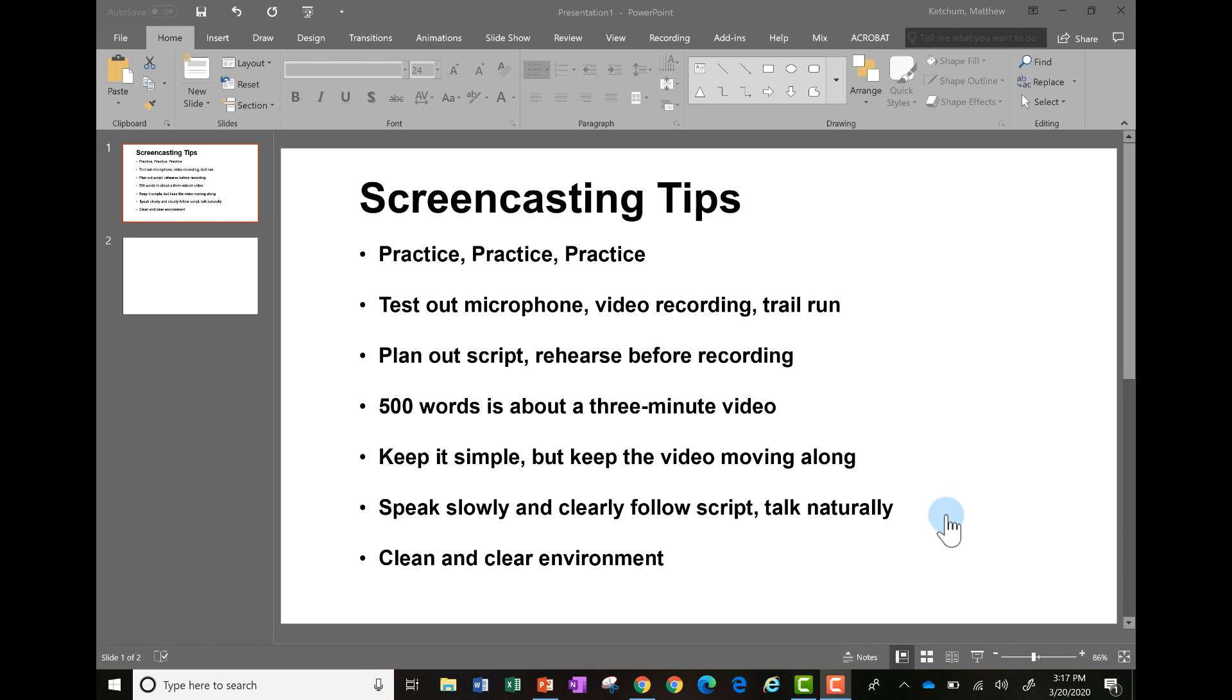You want to keep things simple. You want to keep the video moving along. You want to make sure you're speaking slowly and clearly so someone can follow along what you're doing. Also think about your environment when you're recording. What sounds are going on? Are you in a quiet space that you can do that recording? Do you have everything set up?